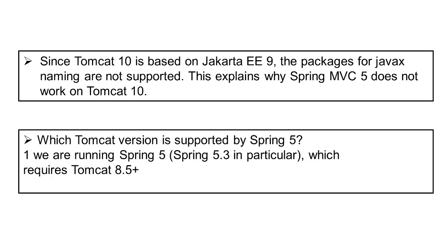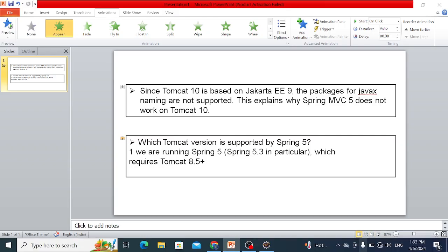For Spring 5, we simply use Tomcat 8.5 or higher version. So we use Tomcat 9.